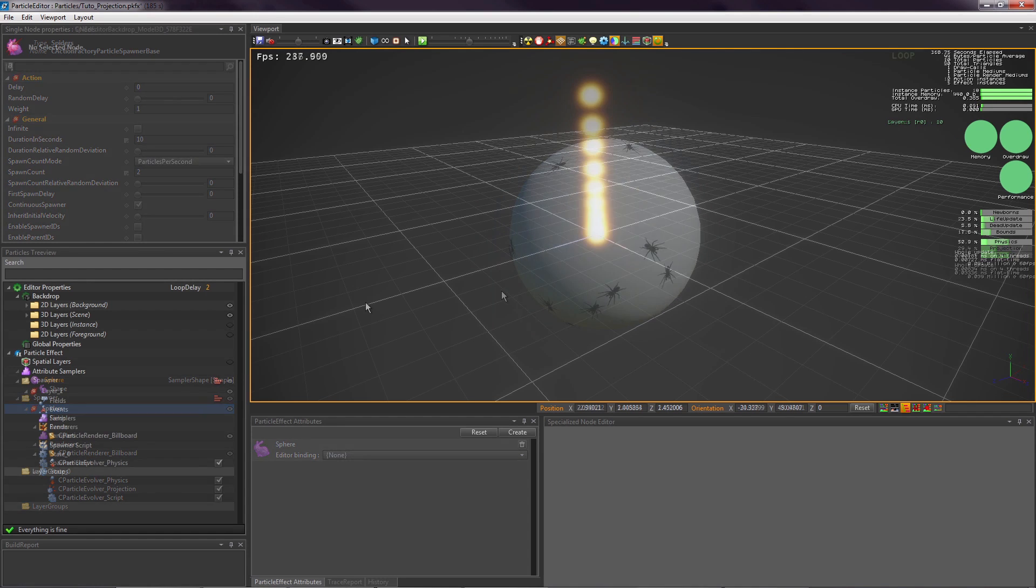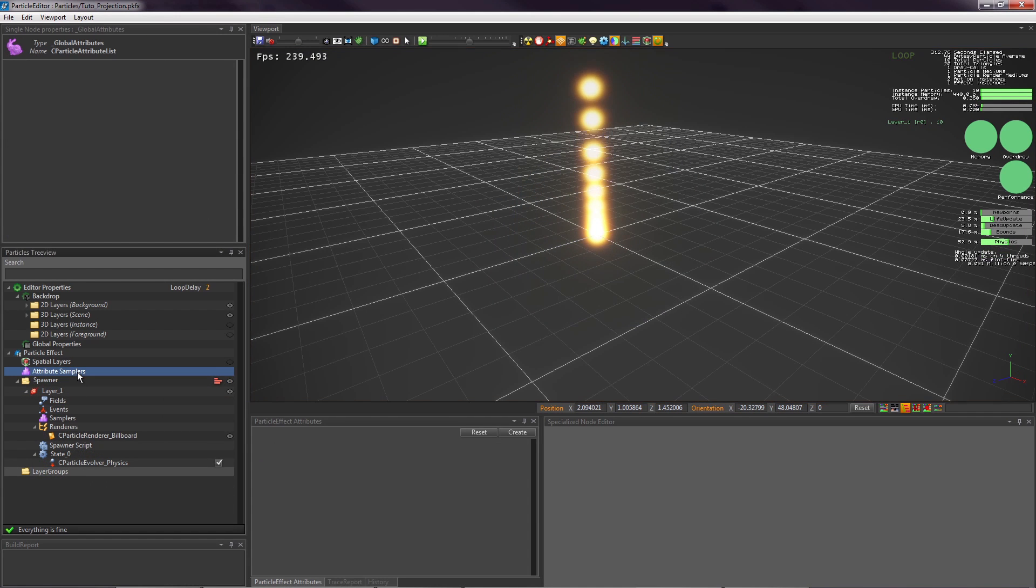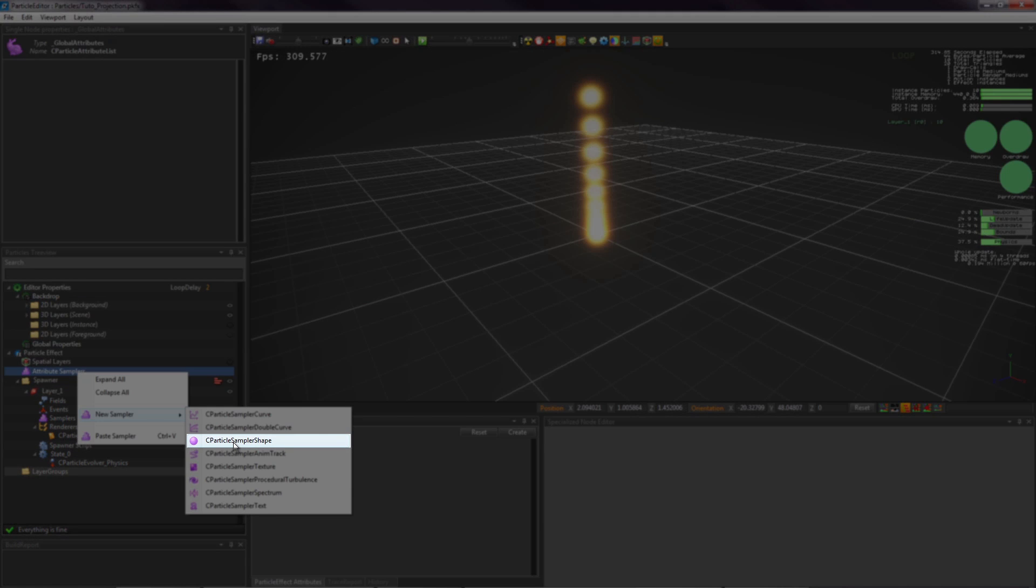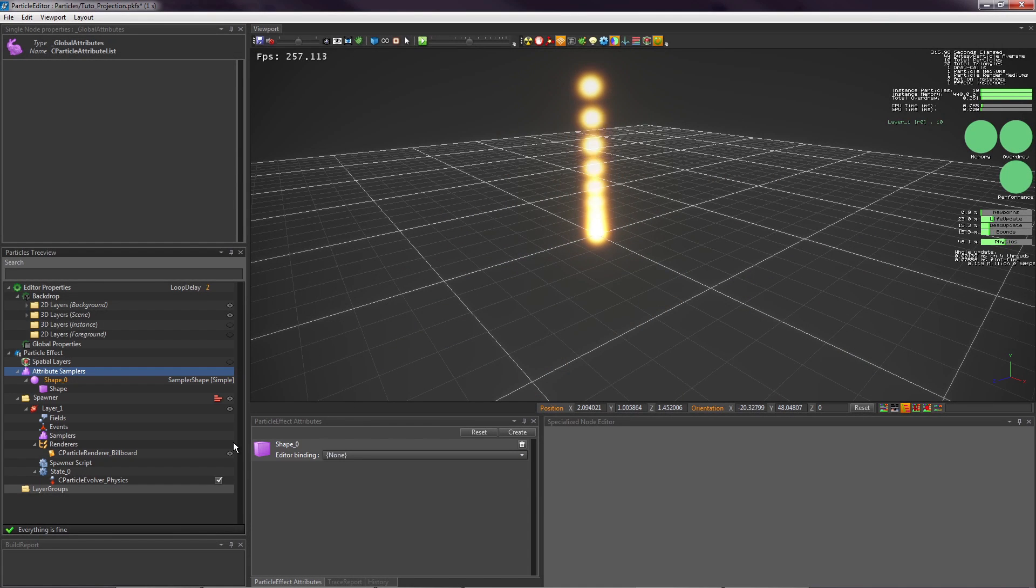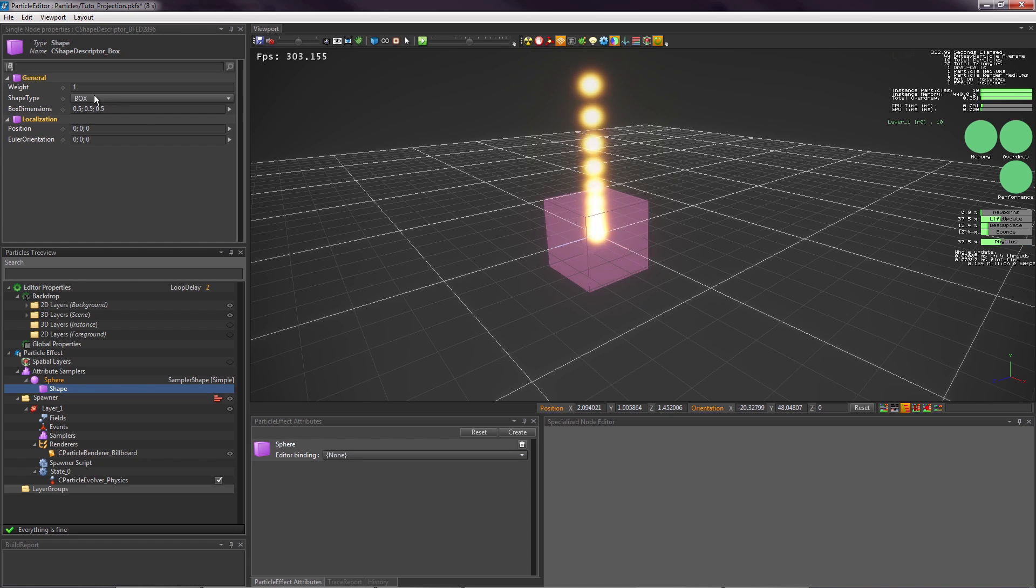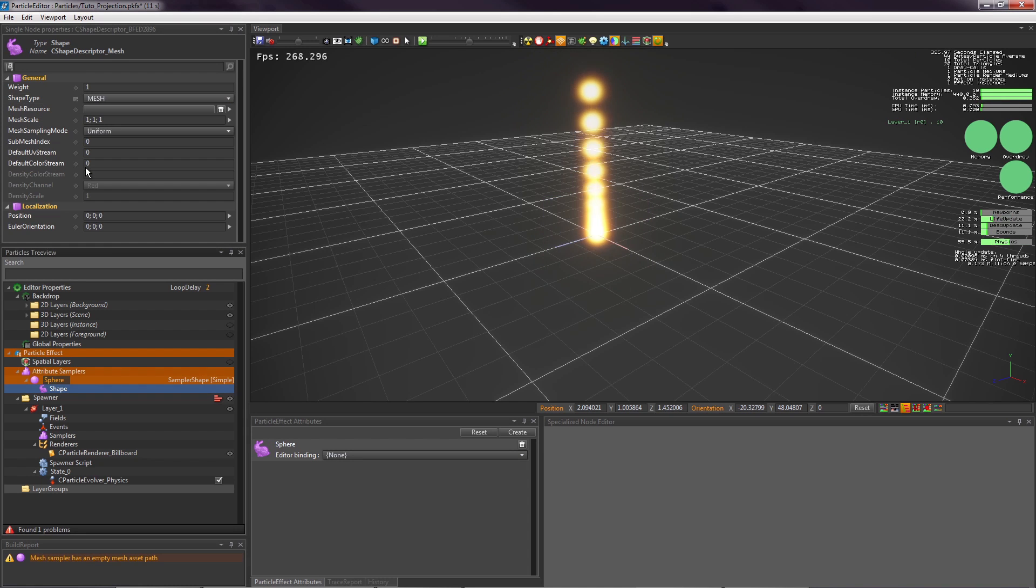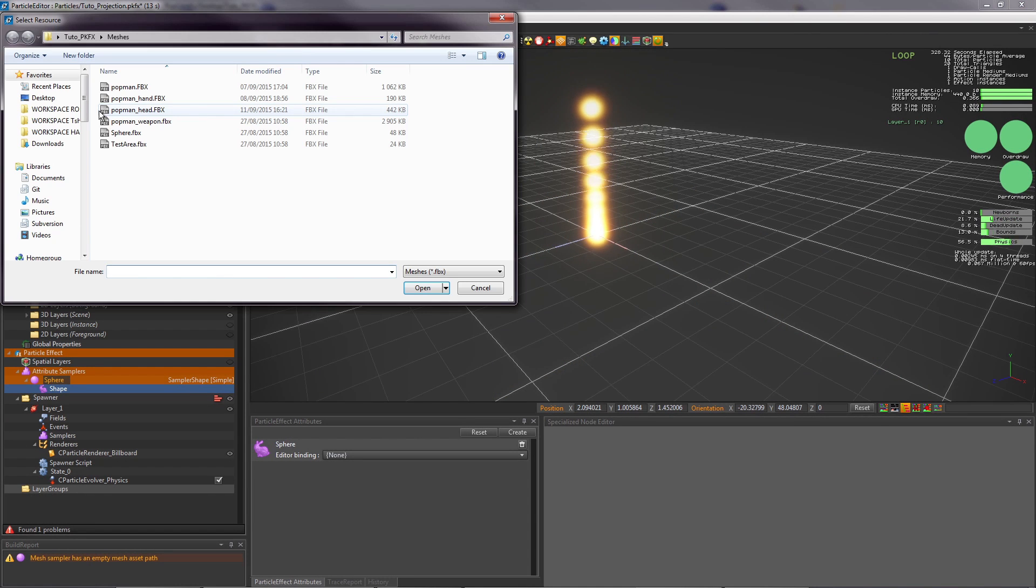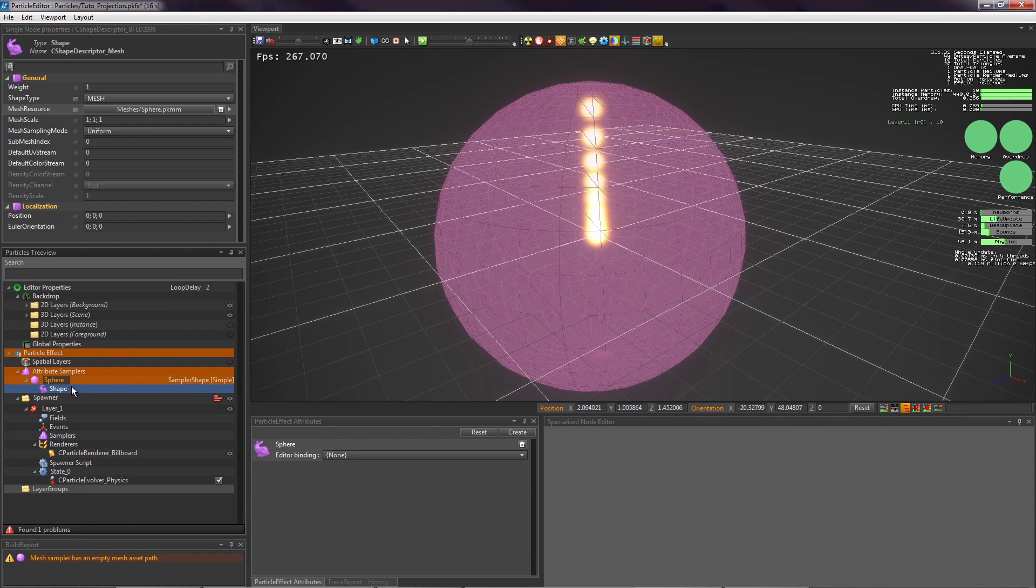So, how does it work? To begin, create a shape sampler in the attribute sampler, because we want to use it in several layers without having to duplicate it. Give it a name by double-clicking to easily find it. Choose a mesh that you have imported in POPCORNFX. To use a mesh in the POPCORNFX editor, you must build it beforehand. If you do not know how to do that, take a look at the previous shape sampler tutorial.